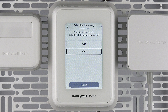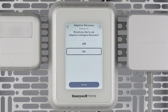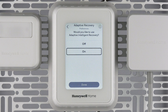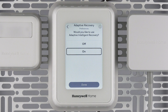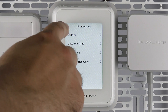Without this feature enabled, the thermostat will strictly follow the schedule. For instance, with Adaptive Recovery on, my system learned it takes 45 minutes to reach 70 degrees if it's currently 65 inside. My schedule wake time is 7am and 70 degrees. Knowing this, my thermostat starts warming my home at 6:15am so that I'm at 70 degrees at 7am. With Adaptive Recovery off, my home would stay 65 degrees until 7am and then start heating up to 70 degrees, but not be 70 degrees until 7:45am.